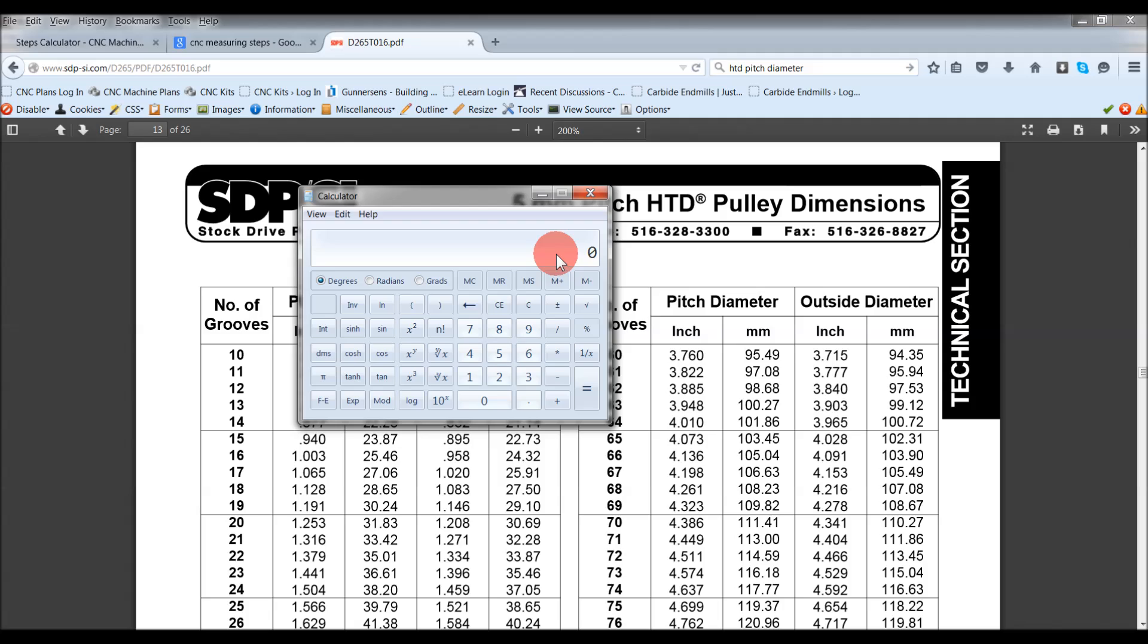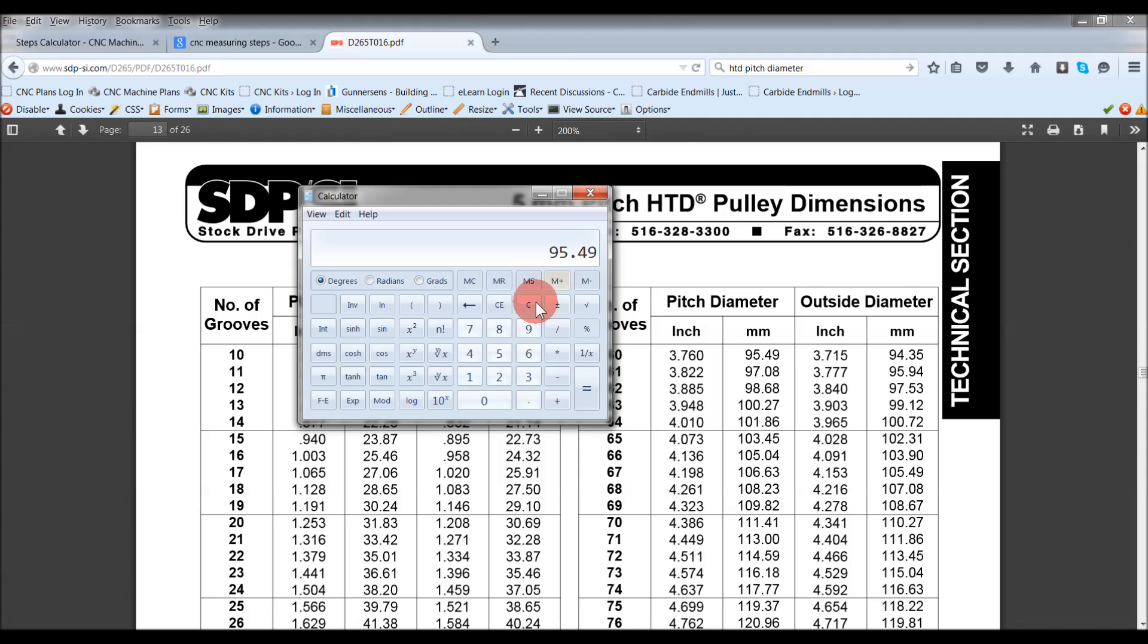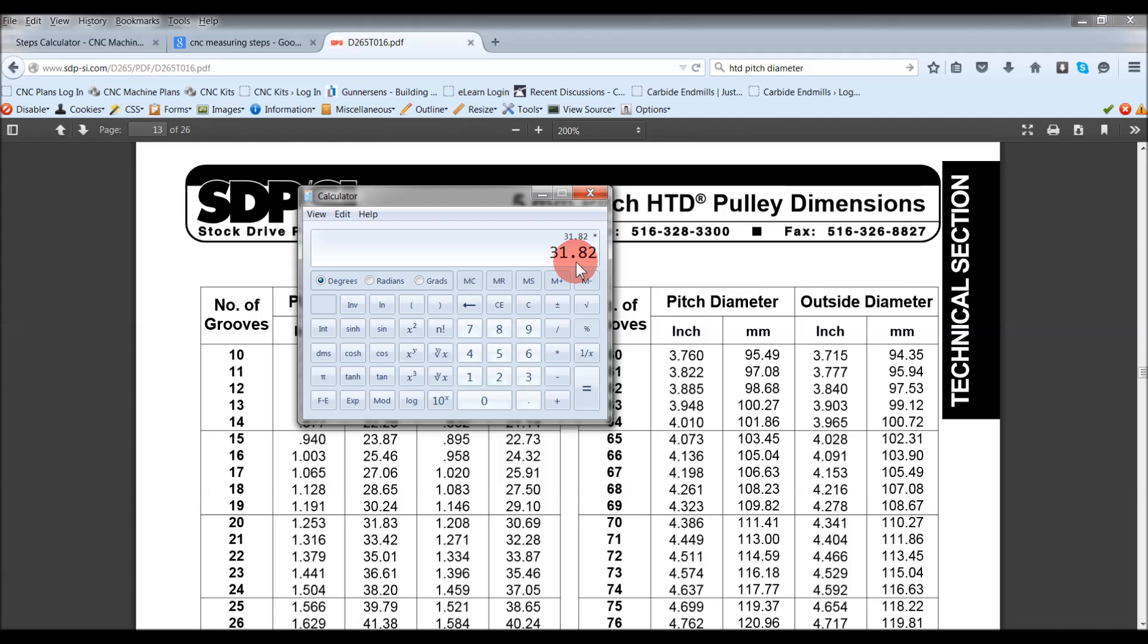If I go 31.83, which is the smaller one, and times that by 3, then I've got 95.49. In years gone past, I have bought 3 to 1 gear reduction drives, but they have been ever so slightly different. Where they said it's 3 to 1 gear reduction, the pulley on the smaller one might have been 31.82. So you go that times 3, it's 95.46, so it's ever so slightly off. Although it's such a small figure.